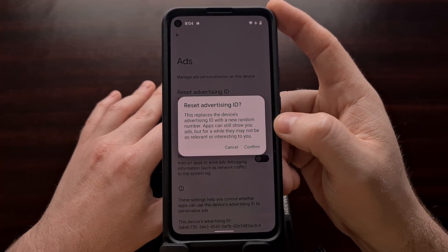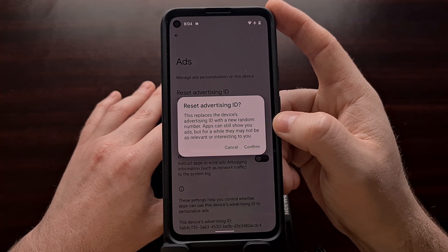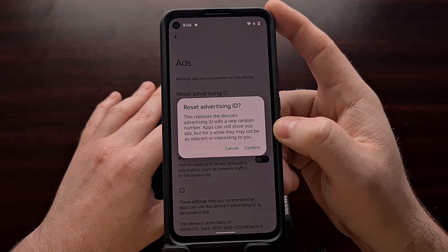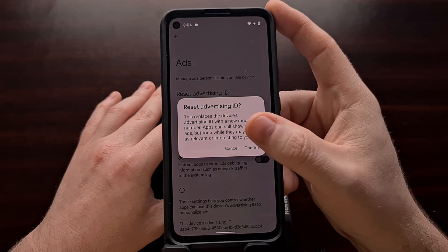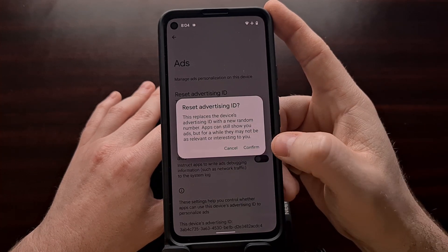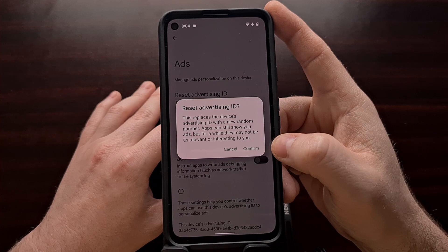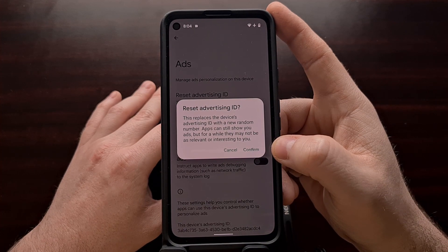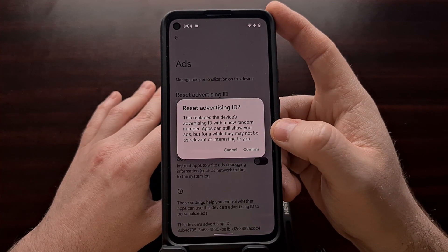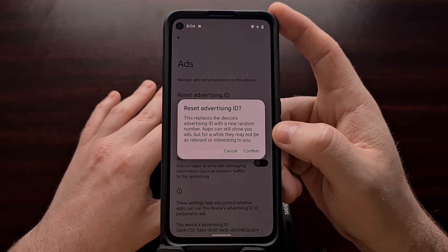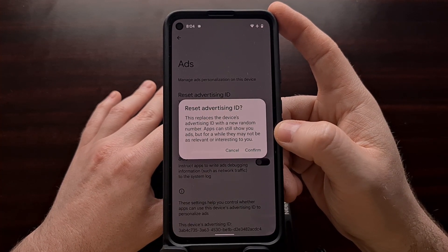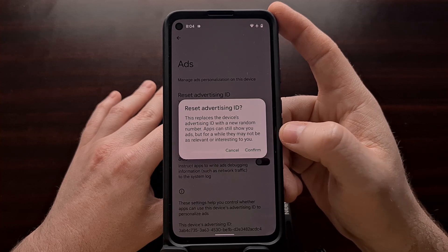Resetting will replace your device's advertising ID with a new random number. Apps will still be able to show you ads but for a while these ads will likely be less relevant than they were before, since Google needs to build up that relevancy ad database for you again.